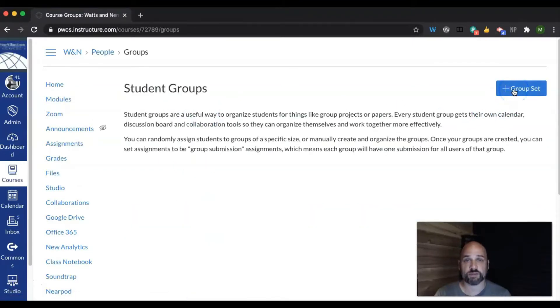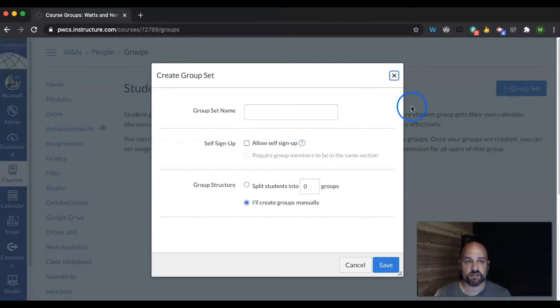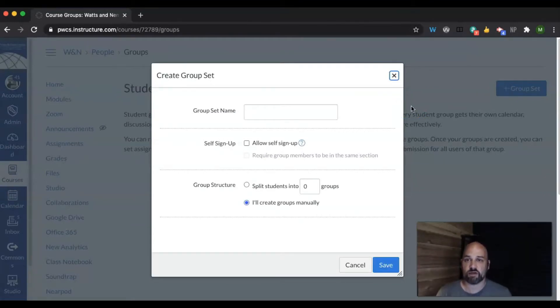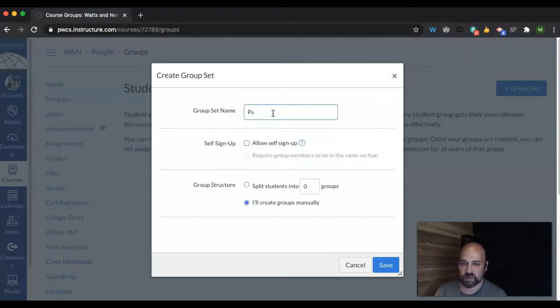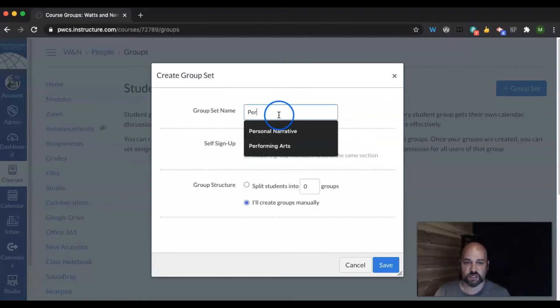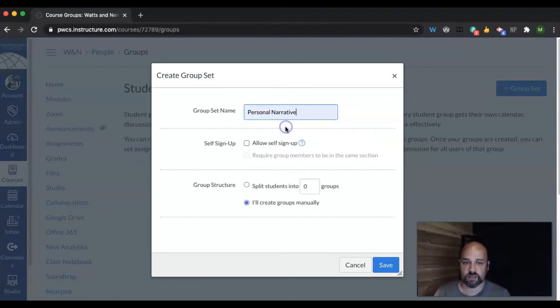you'll create a group set. This group set is not the name of each group, it is the name of the reason for the groups. So in this one, we're going to have a project called personal narrative.